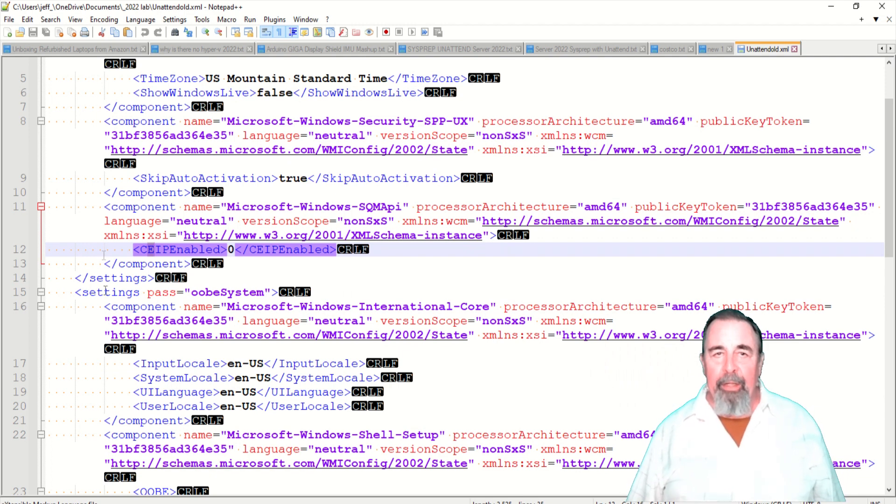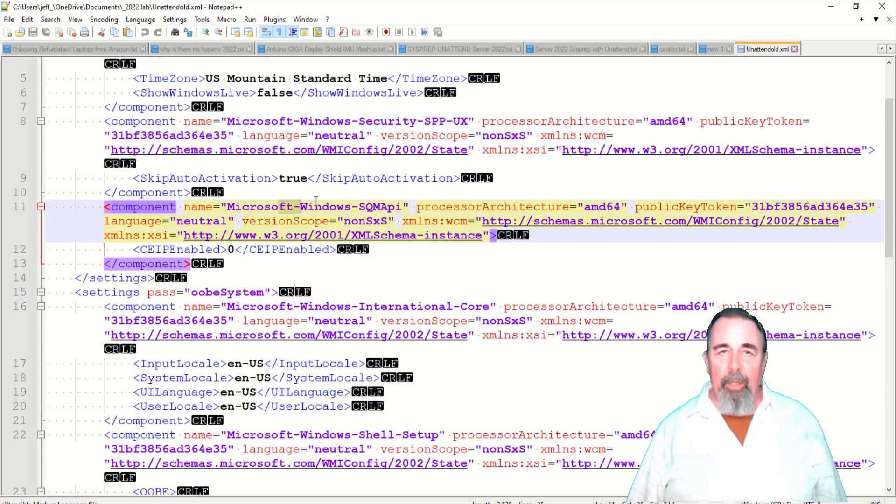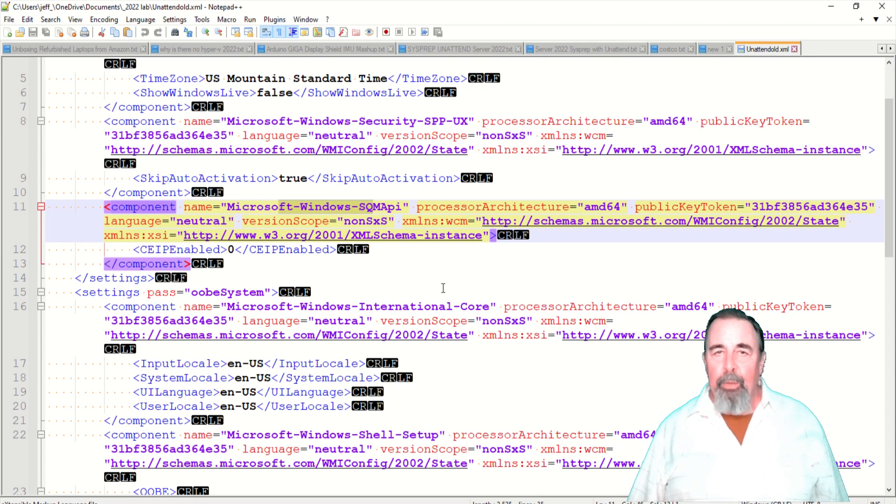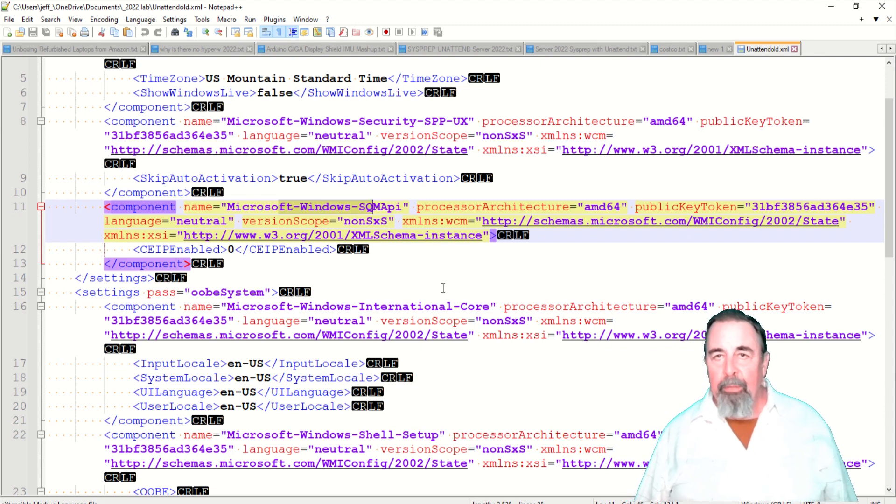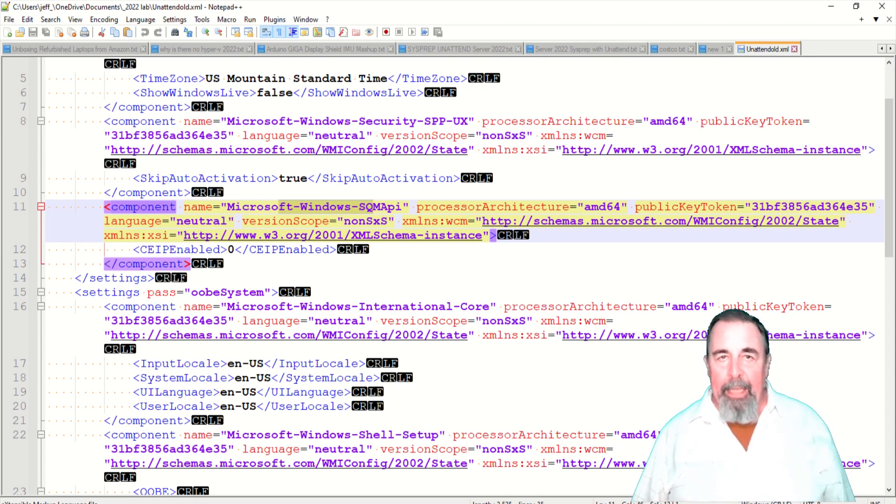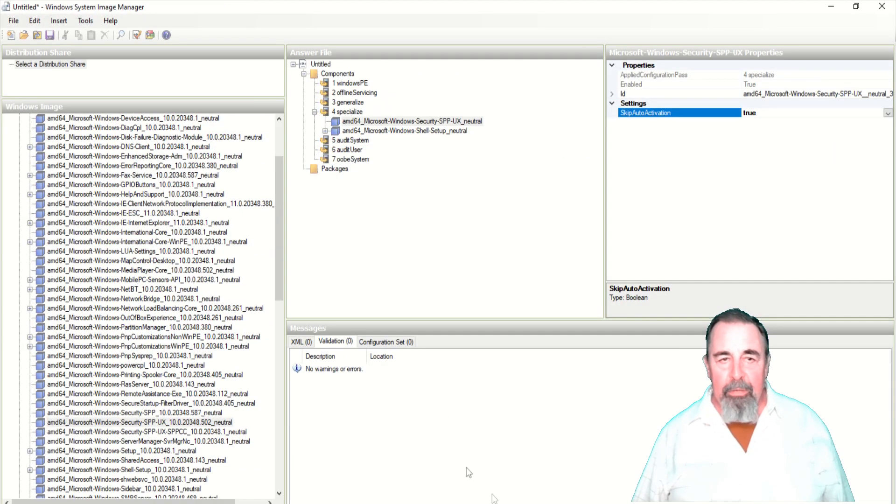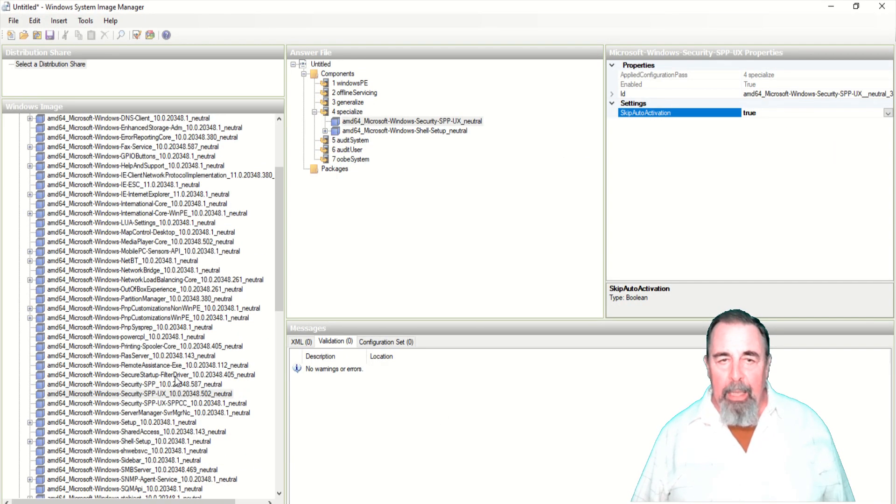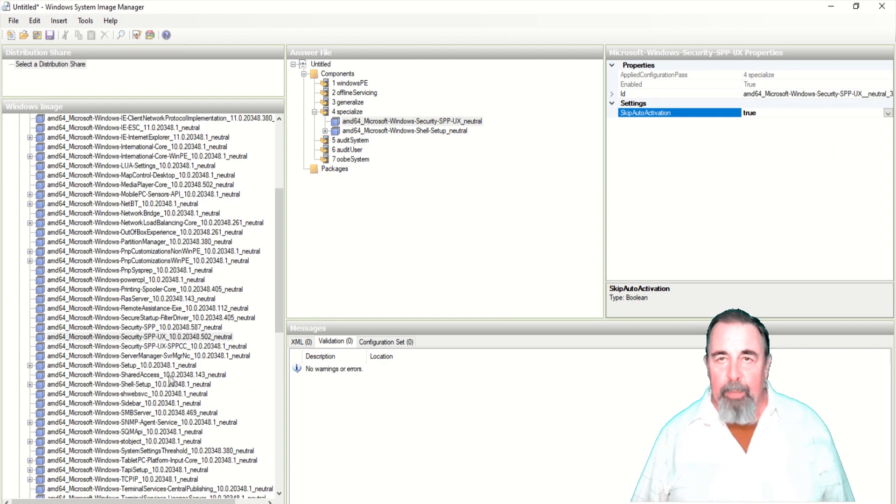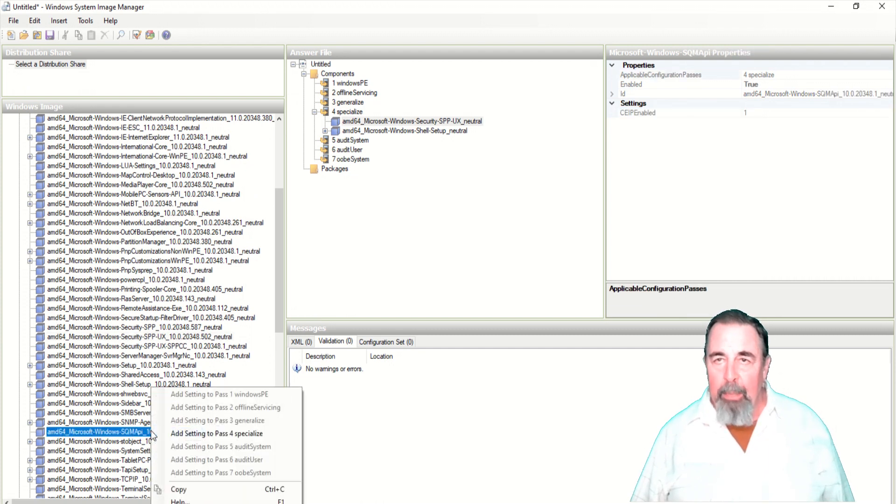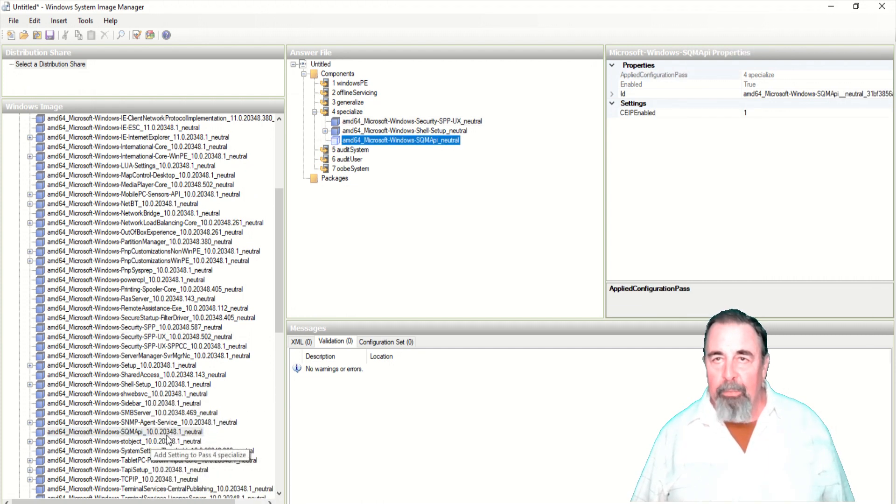There's one more thing here. So we need to go into this Windows SQM API component. Add that to specialize. SQM API, add to pass 4 specialized. And we want to set CEIP enabled to zero.